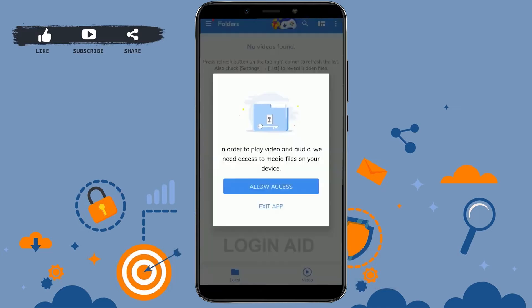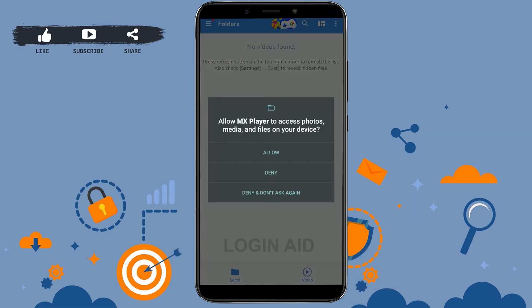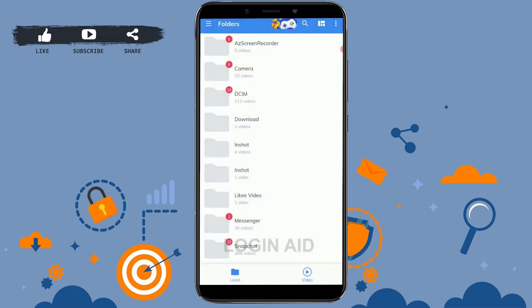On the MX Player, before you start you need to allow MX Player to access your files and media on your device. Tap on Allow, and then you will be directed to the home page.